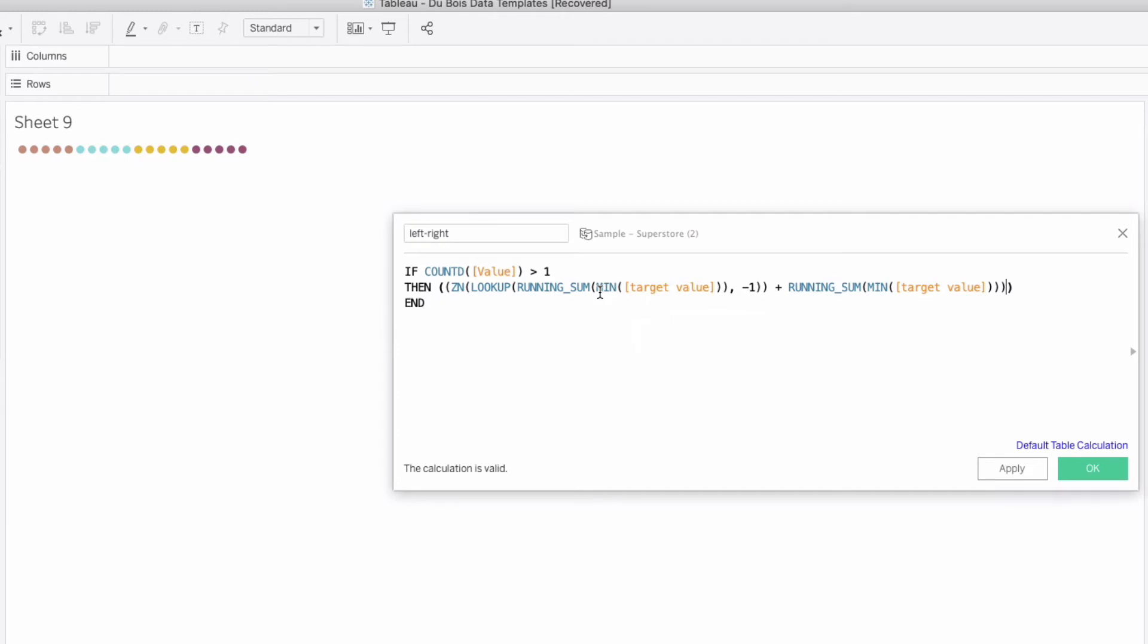One from the end just do divided by two that's a big call out and then we're going to do one more thing we're just going to add 0.125 we're going to come back to why we have 0.125 in here later on but this value centers our labels just know that's what it does.